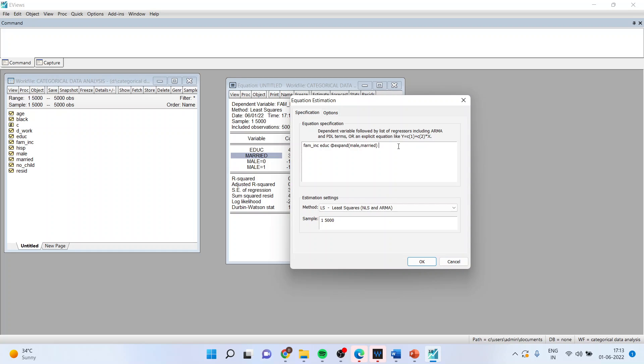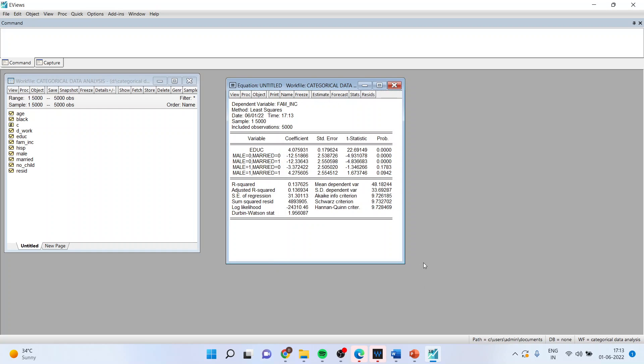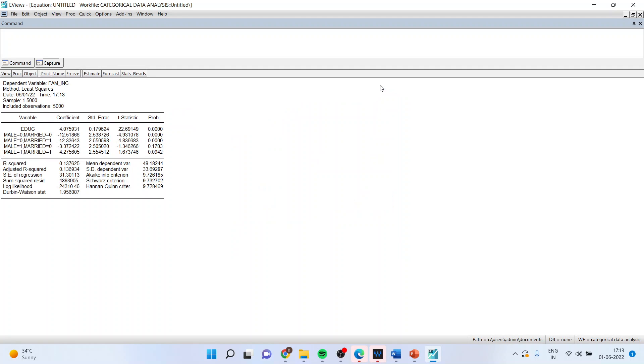Male married, female married, male unmarried, female unmarried. I'll run the equation and you can see the results.